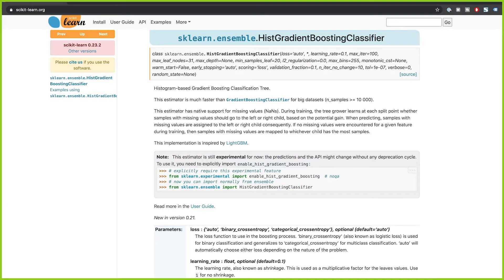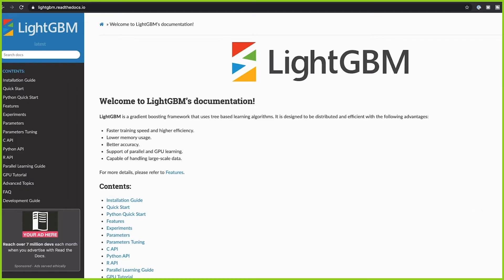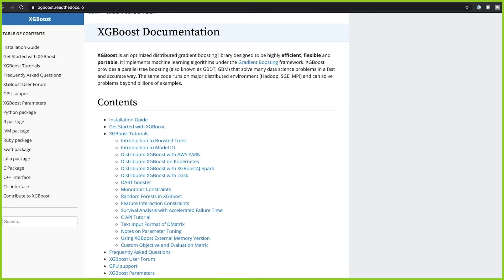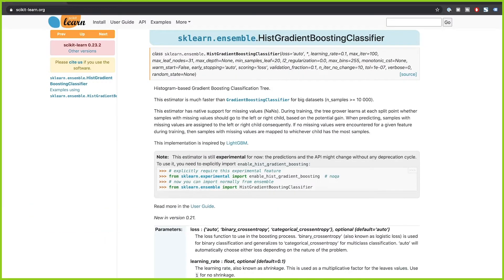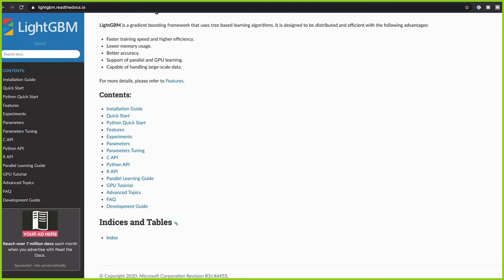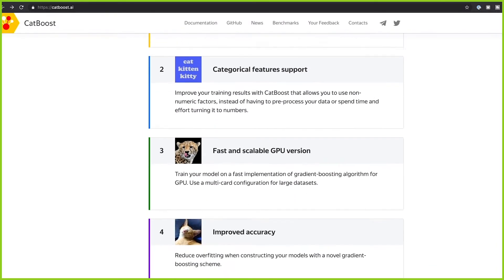There are many implementations of the gradient boosting algorithm available in Python, and perhaps one of the most used is the version provided by the XGBoost library. Scikit-learn has an implementation as well, and we also have LightGBM and CatBoost. Depending on your project and dataset, you might use one or another. My advice is to try out multiple implementations — scikit-learn, XGBoost, LightGBM, and CatBoost — and see which one fits best for your specific problem.